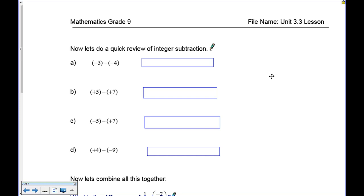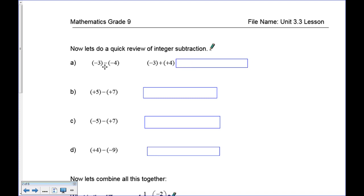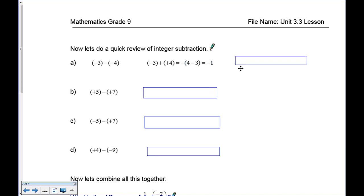Now let's look at subtraction of integers. The most important part is called adding the opposite. So negative three minus negative four: the subtraction becomes addition and the negative four becomes positive four. Thinking of our tiles — four yellows and three reds means more yellows, so the answer is positive. Four minus three gives us positive one.